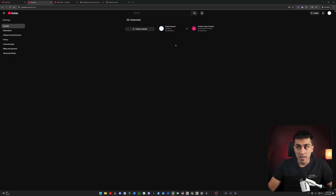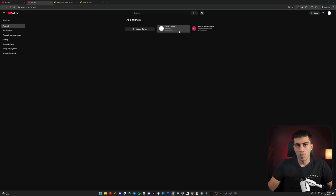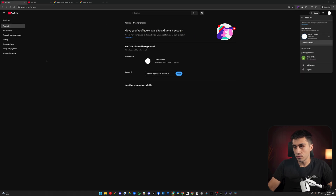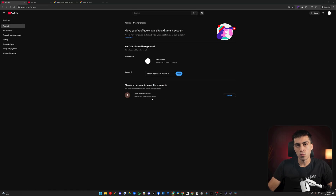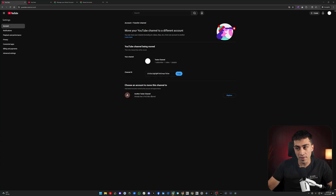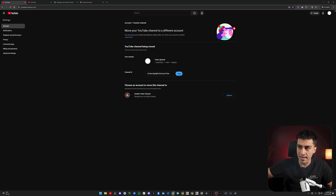Now this is important — you have your channel with the good data and this brand new thing you just created. The protocol is we need to move this channel into this brand account, basically slide it in there, and then the old channel slot is gone. If we go back to our YouTube situation and refresh, then go through the cycle again and say 'Move to a brand account,' now we can see 'Another Test Channel already has a YouTube channel.' In our case it's just an empty channel, so you click the Replace button and it's going to take this channel and move it over into that brand account.